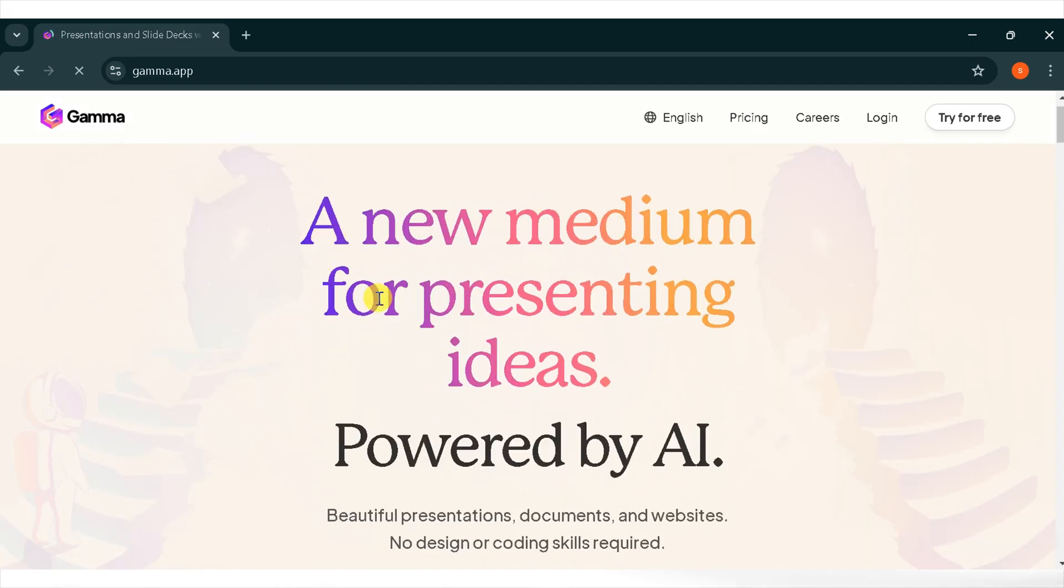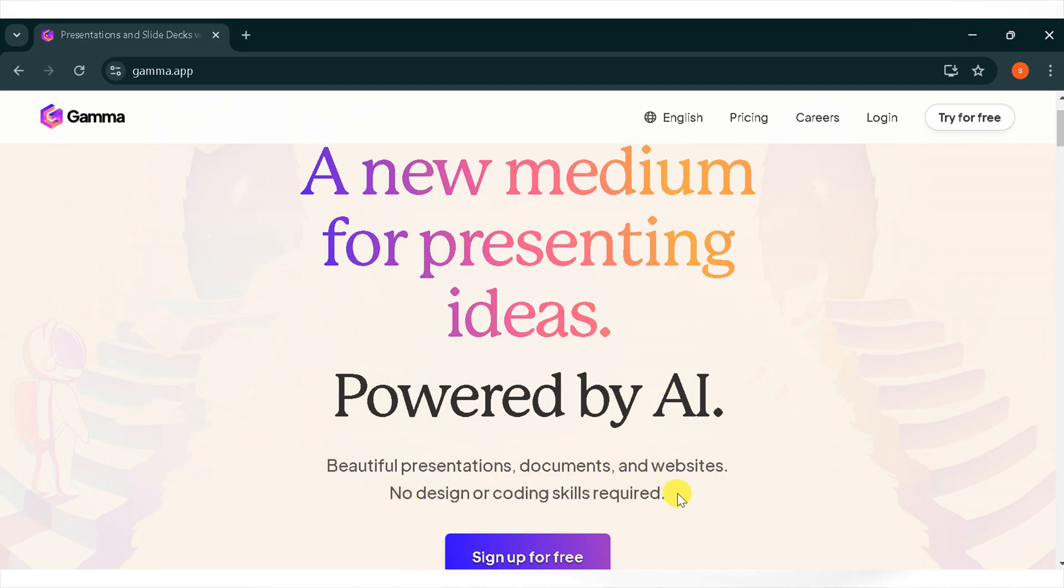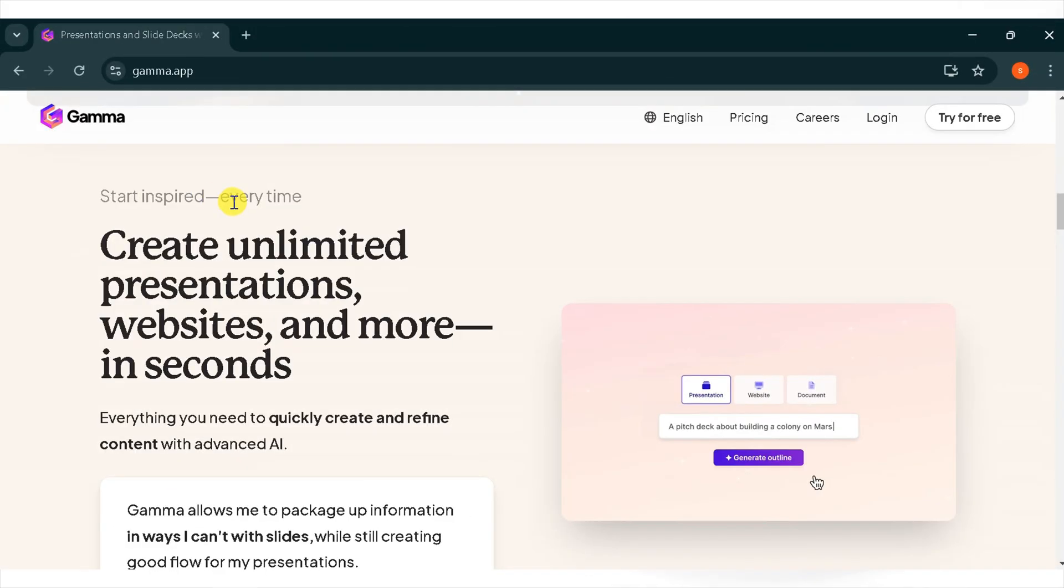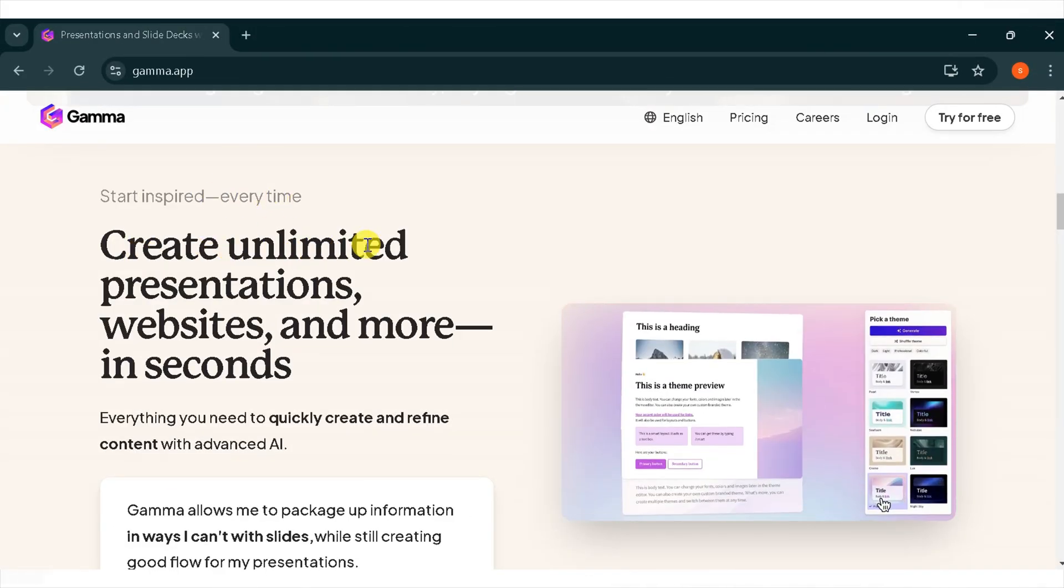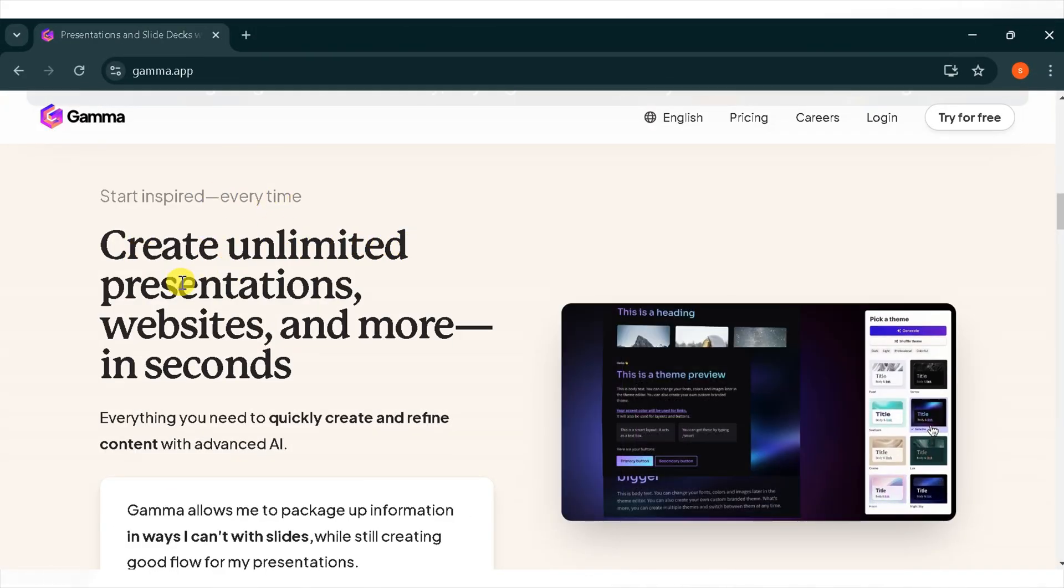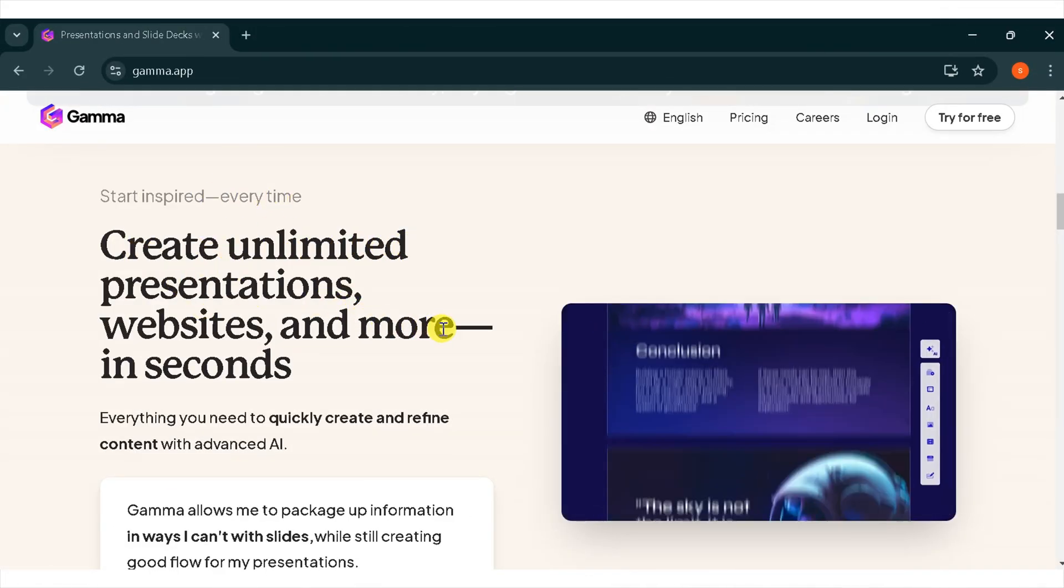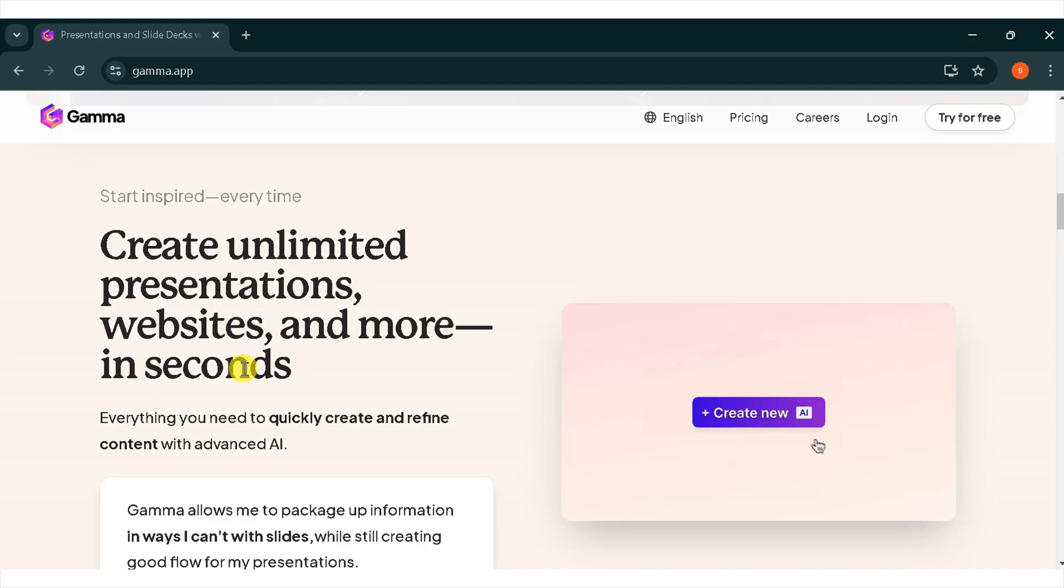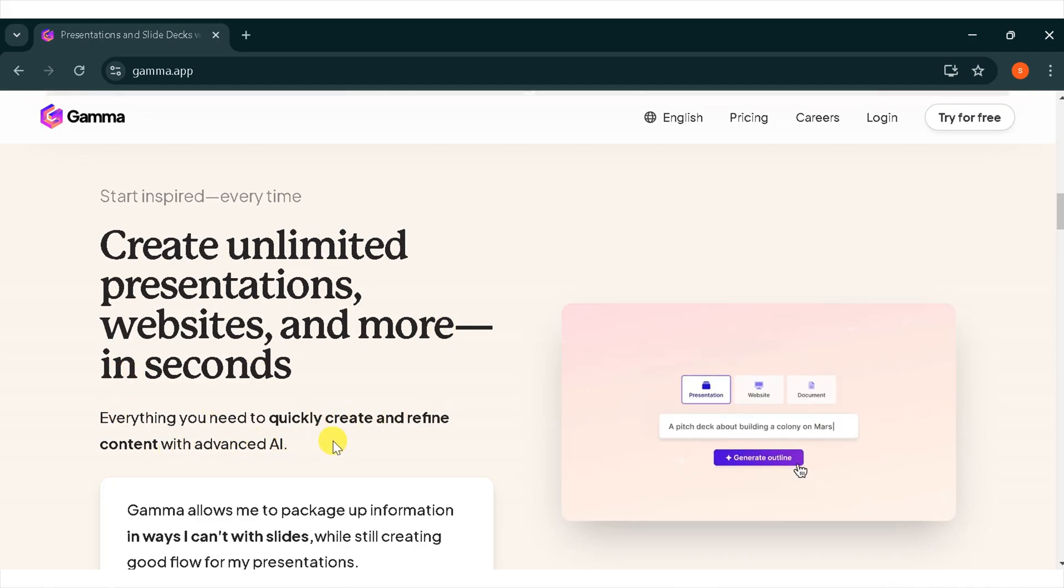It allows you to create beautiful presentations, documents, and websites without the need for design or coding skills. Start inspired every time. Create unlimited presentations, websites, and more in seconds. It provides everything you need to quickly create and refine content with advanced AI.